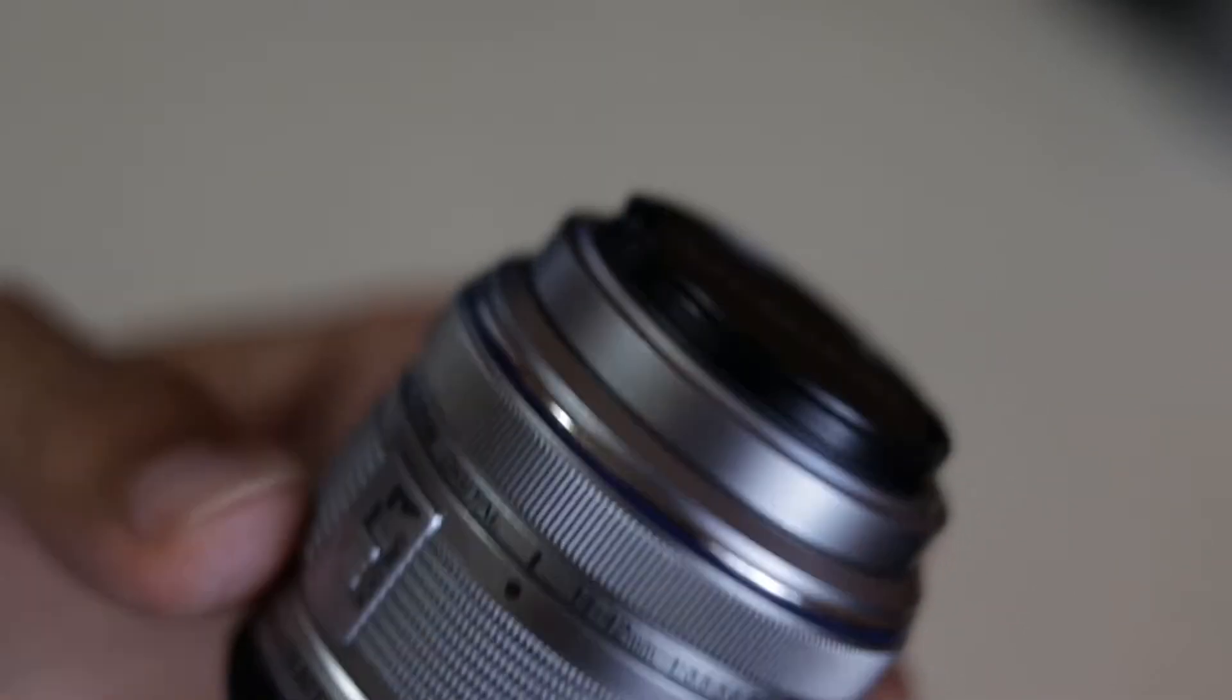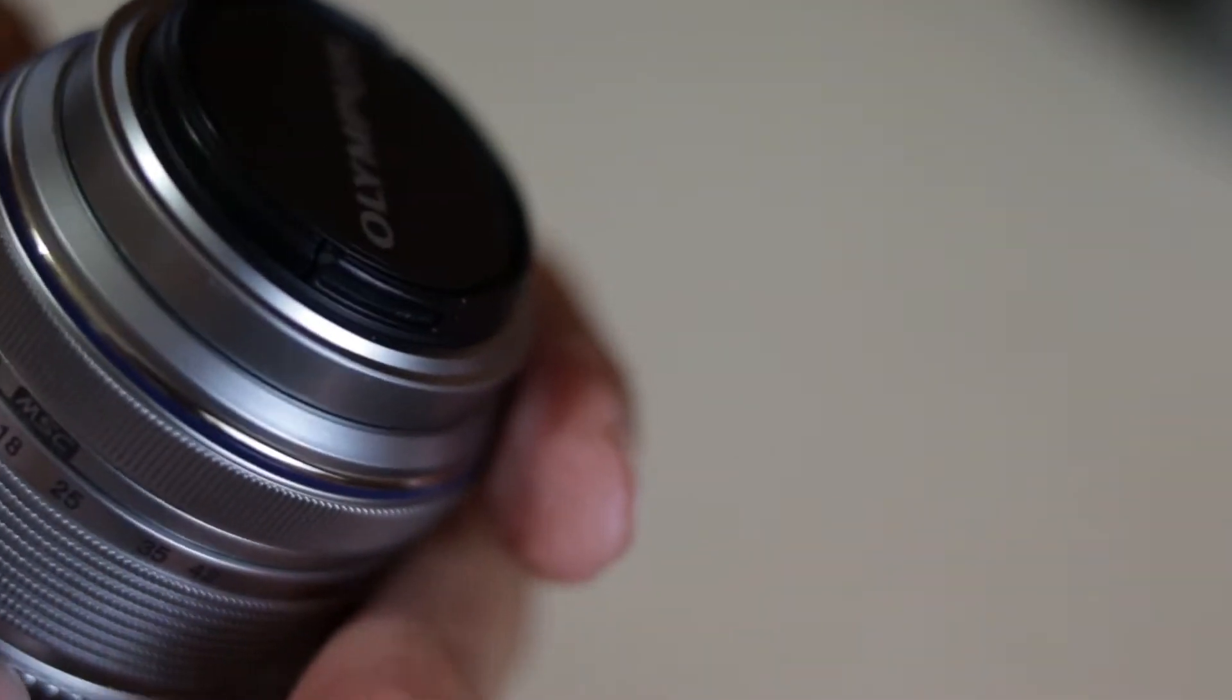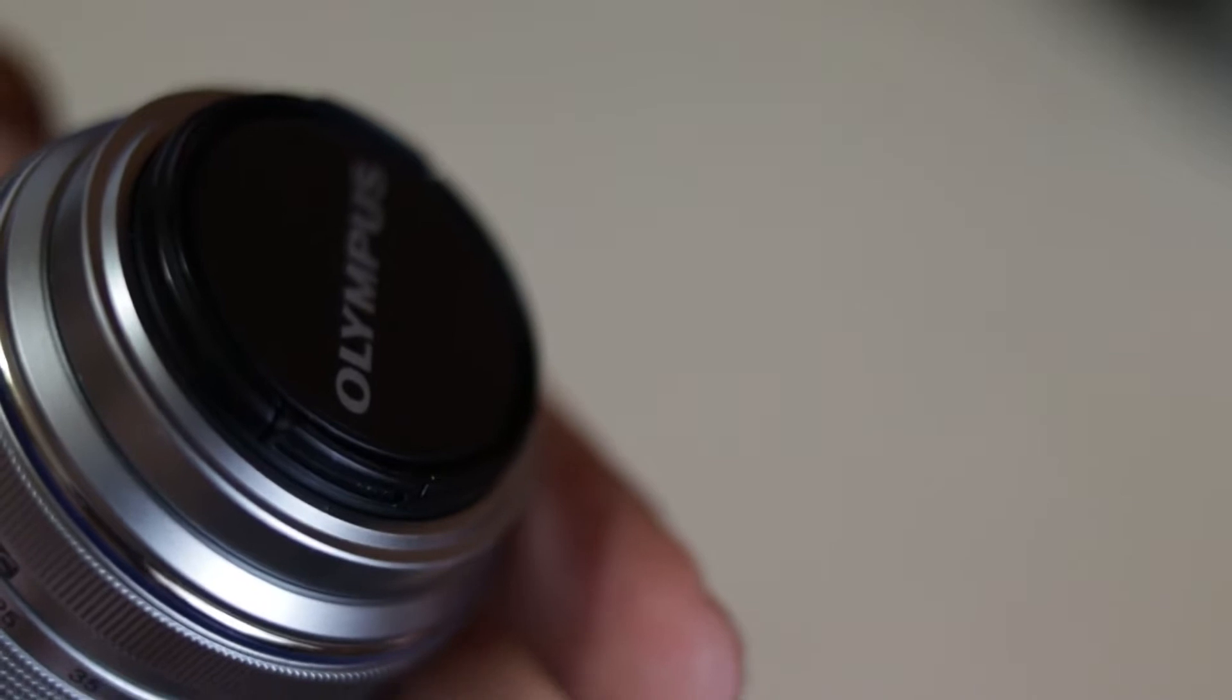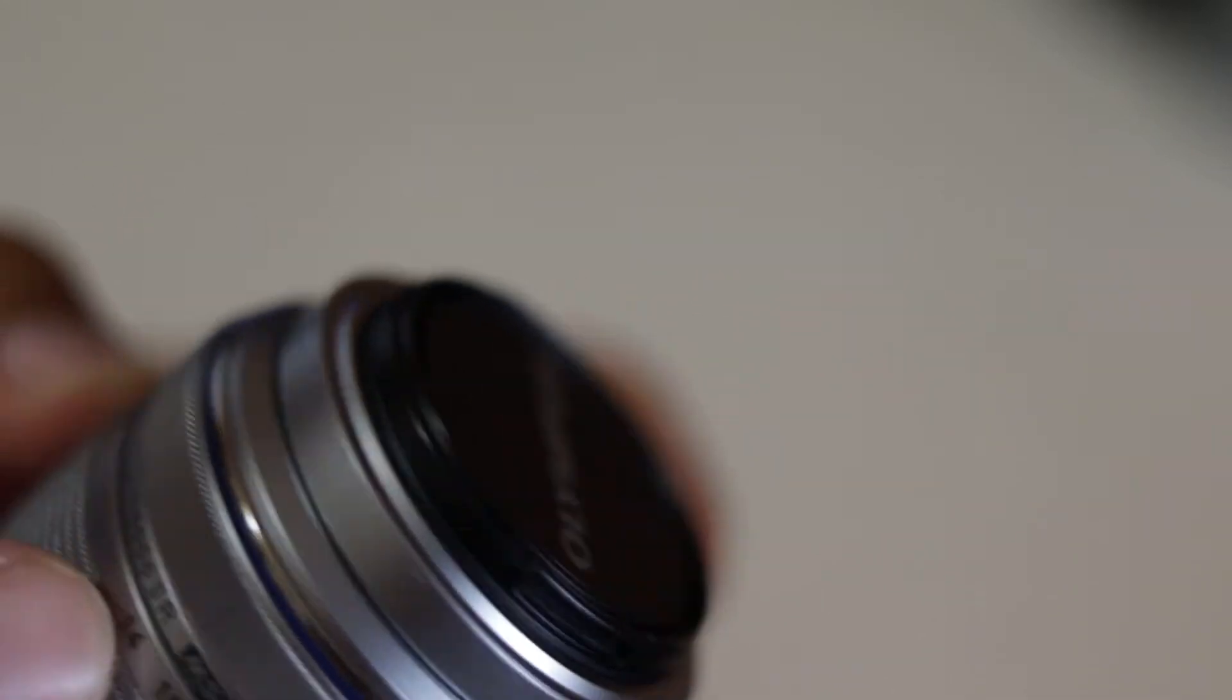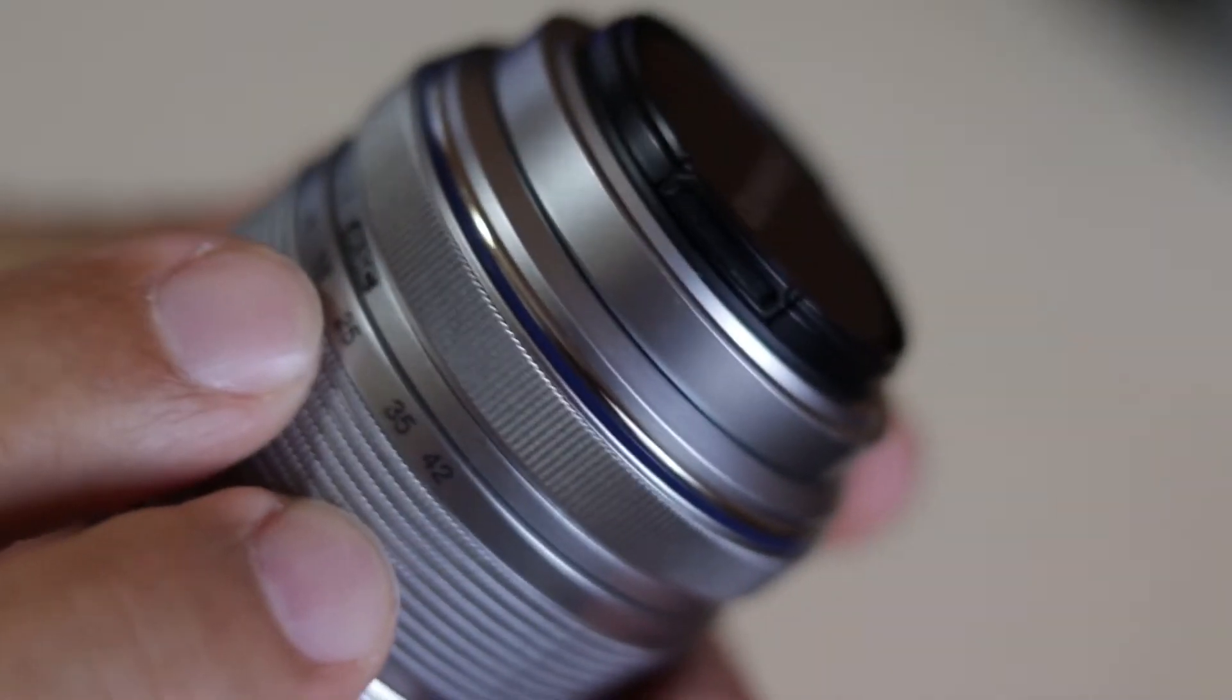Hi! Today we are going to look at the Olympus 14-42mm f3.5-5.6 EZ-M.ZUIKO Digital ED MSC lens.